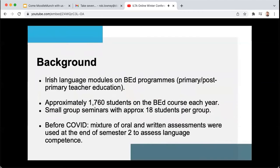First, I just want to give a bit of background. One of our main responsibilities in the School of Irish is the provision of Irish language modules on the Bachelor of Education programmes at both primary and post-primary level here at the University.